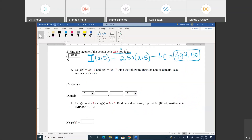Number eight is algebra of functions. We have two functions: F equals 9X plus 3, and G equals 4X minus 7. We need to find F minus G of X. Copy F minus copy G: (9X plus 3) minus (4X minus 7). Distribute the minus sign carefully — minus times minus is plus 7. Combine like terms: 9X minus 4X is 5X, and 3 plus 7 is 10. So F minus G equals 5X plus 10.